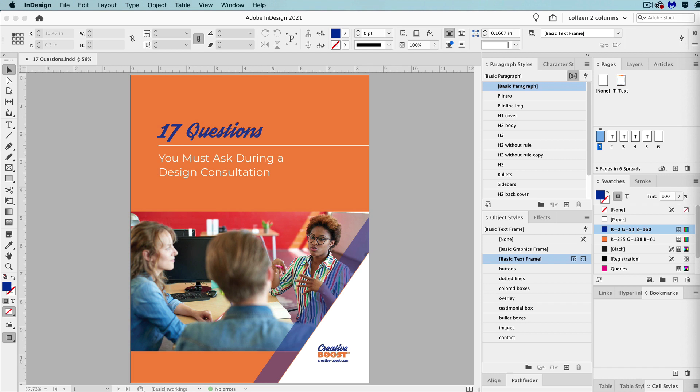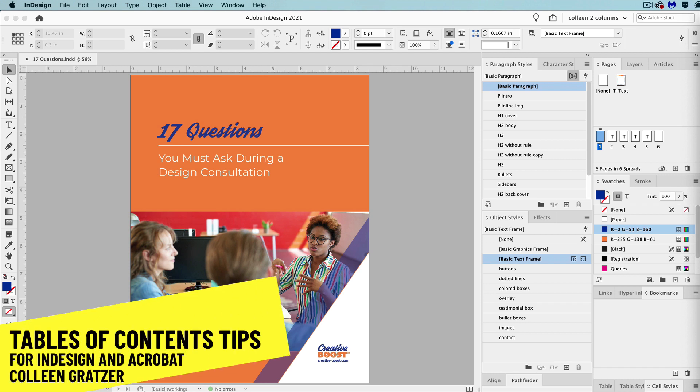Hi, this is Colleen Grotzer for Creative Pro. In this video, I'm going to show you some cool tips with a table of contents.